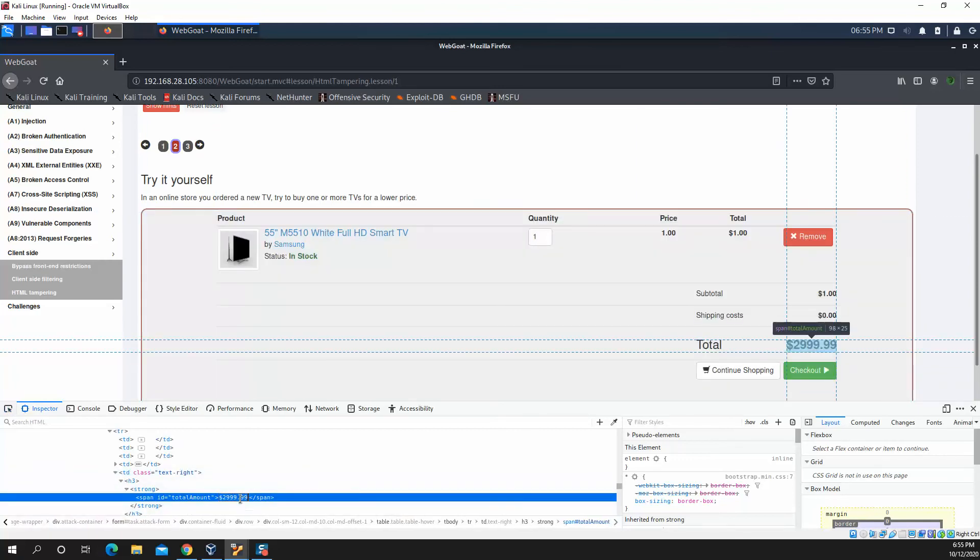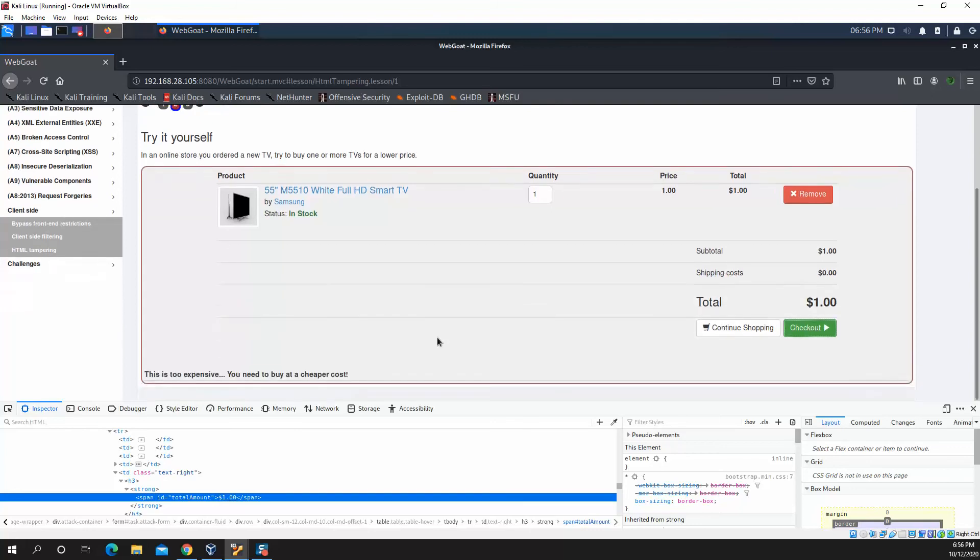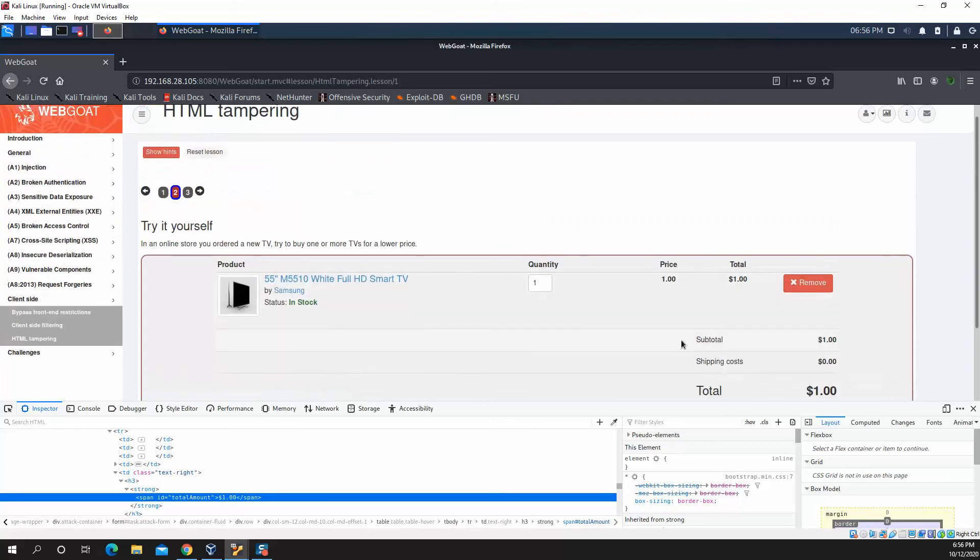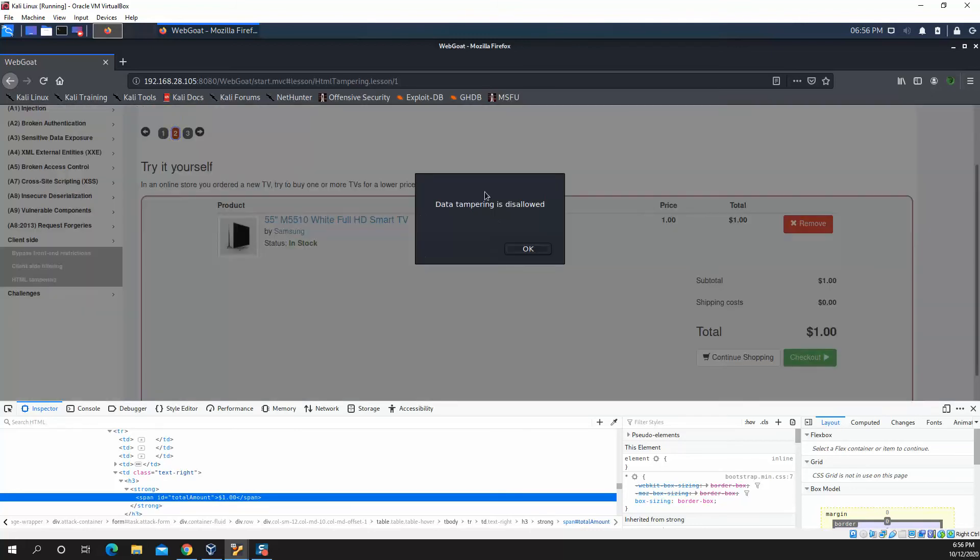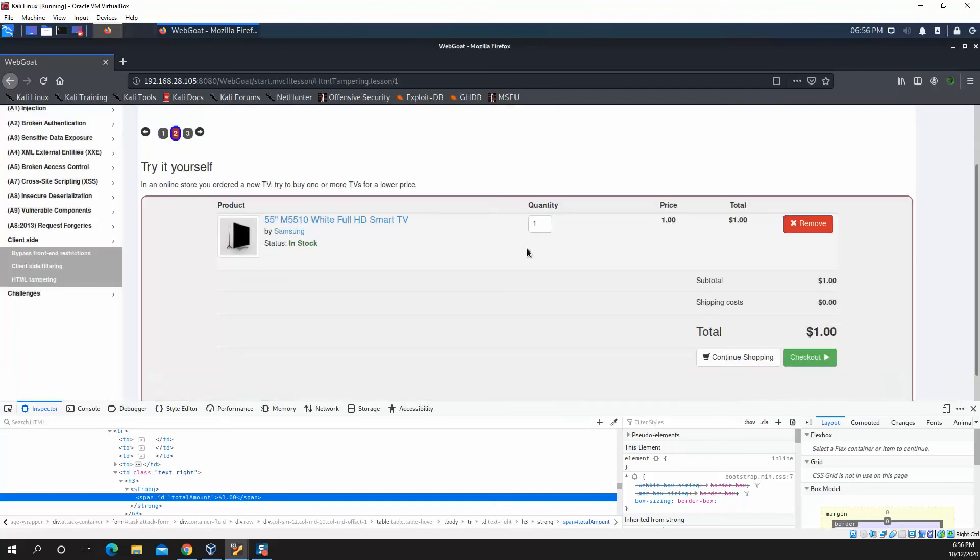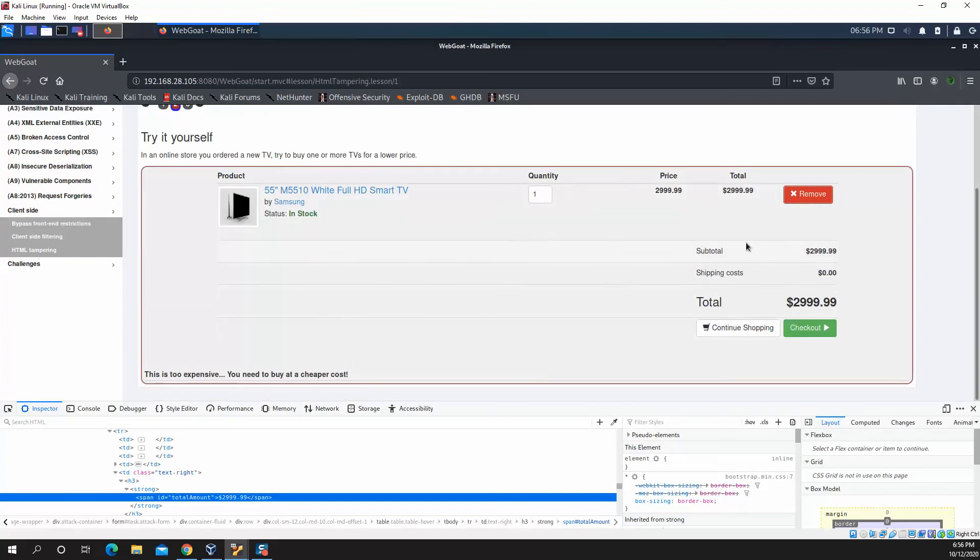And once we get down to the total amount here, let's go ahead and try to modify this. And then let's go ahead and try to check out. Okay. Haven't gotten anything. If we go remove, it says data tampering is not allowed. Well, that's not going to stop us. Let's keep trying to play with this website. So it looks like it reset all the values. Didn't get our cheaper price.